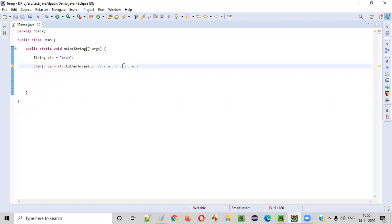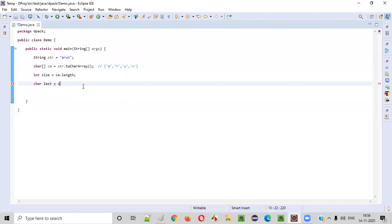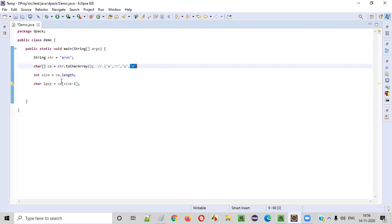Because what happens is when you start right rotating, U will be replacing N in the first iteration, and in the second iteration R will be replacing U — but N is gone, right? When you replace N with U, N is gone and you cannot get it back. That's the reason we have to store it. So: char last = CA[size - 1]. In size = CA.length is the size of the array. The last element's index is size minus one — if there are four elements in the array, the last element will be at index three. So CA[size - 1] means N will be copied into the 'last' variable.